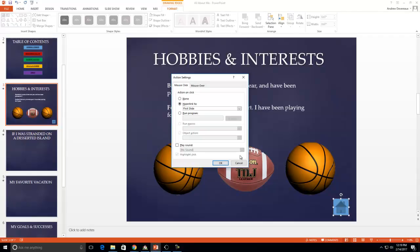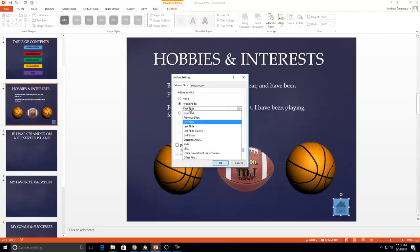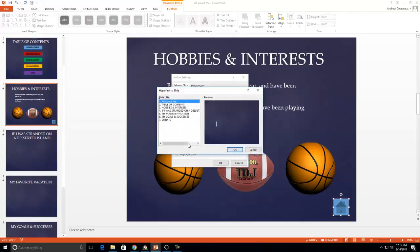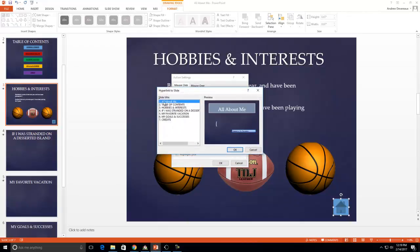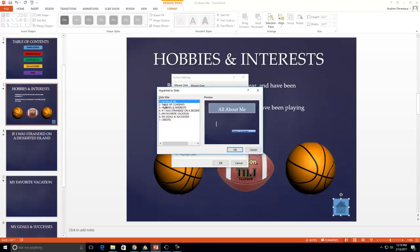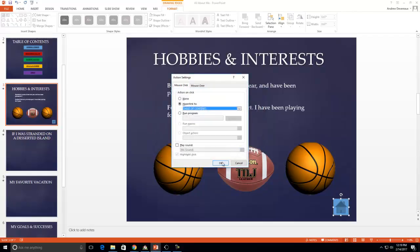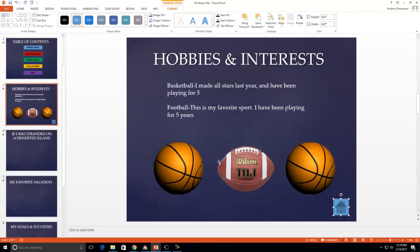So it automatically is set to hyperlink. So we don't want to go to the first slide. It says hyperlink to first slide because then we need to click and it would take us back up. It would take us back up to our title slide and then we have to click to our table content. So I want you to click where it says first slide. And we get to choose where we want it. So we're going to go down to slide. And now it gives me all of my slides, all seven of my slides. Well, I'm just going to choose table of contents and I'm going to press OK. And I'm going to press OK again and you can see it's hyperlink to table of contents. I press OK.